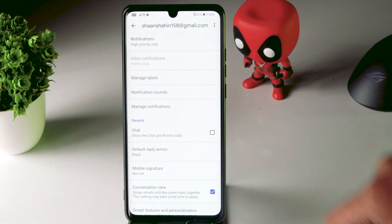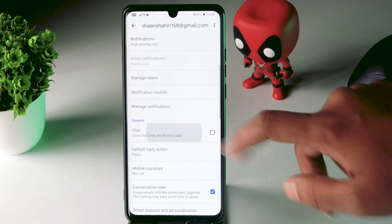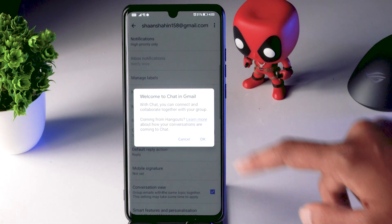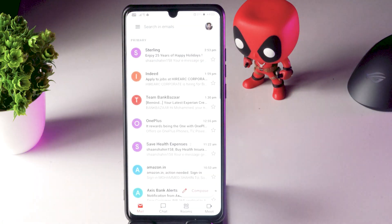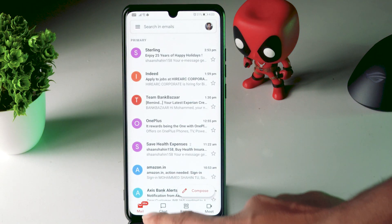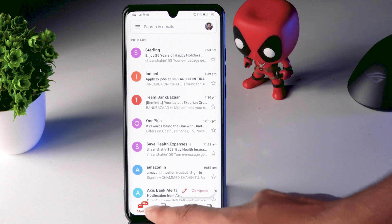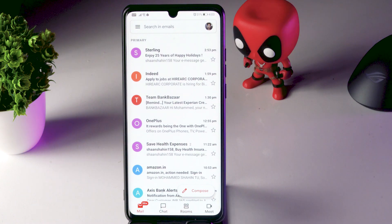There is a Chat option — just tick on it. Now tap OK. Once it is done, you can see that we have a Chat option over there.